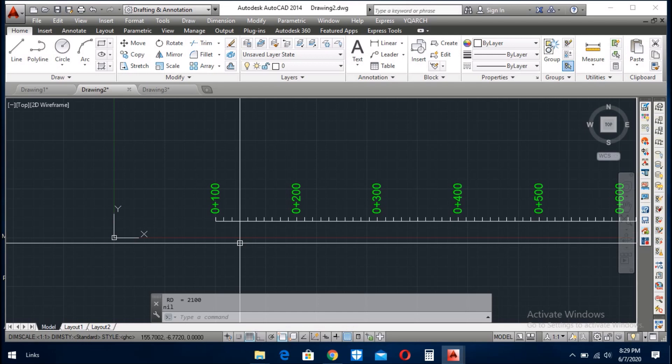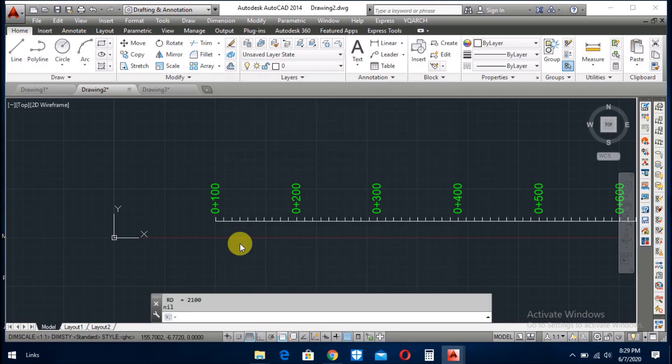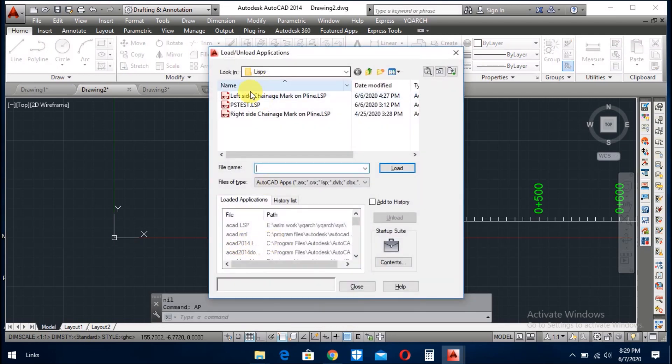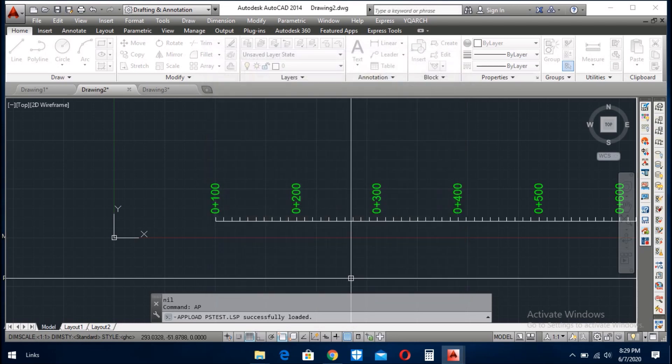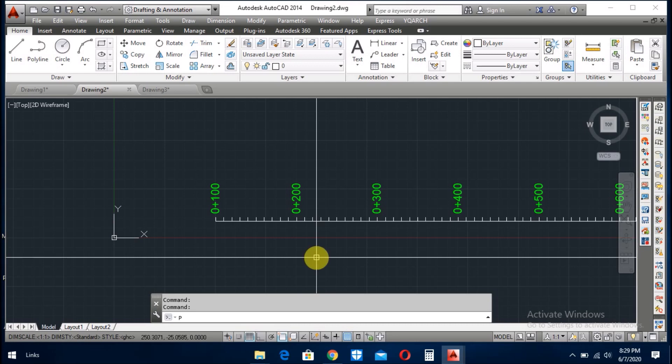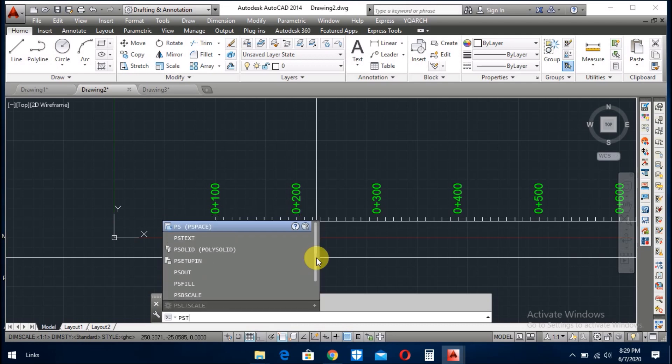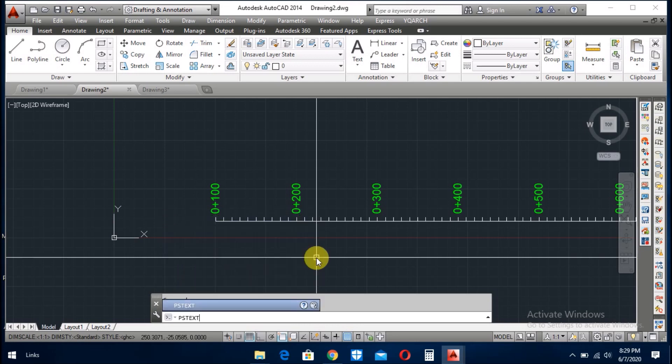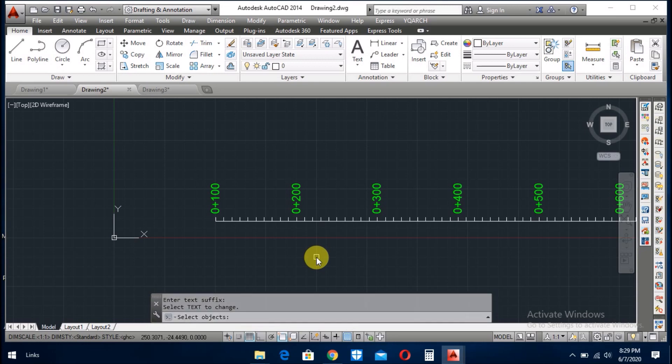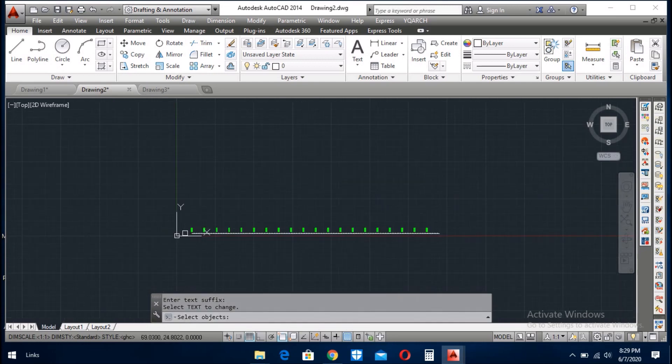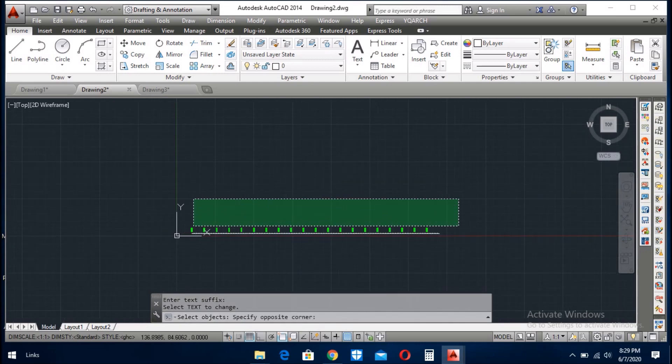Give rd in the start of this change. Ap again, load the pstest. So here you write pstest, prefix the rd, enter, enter. Select the rds.